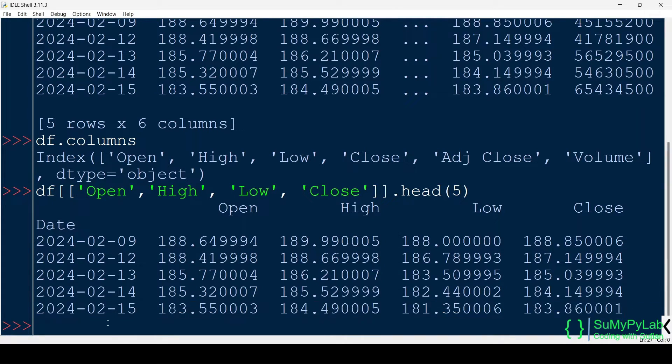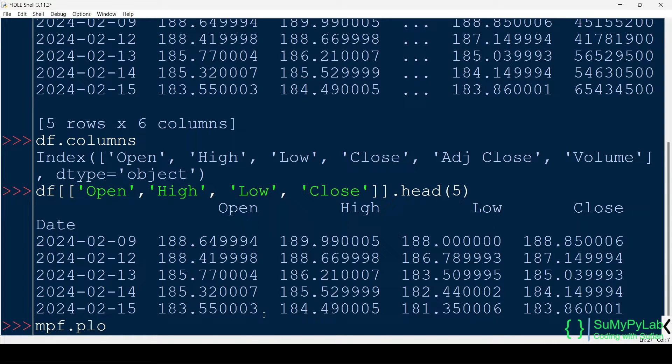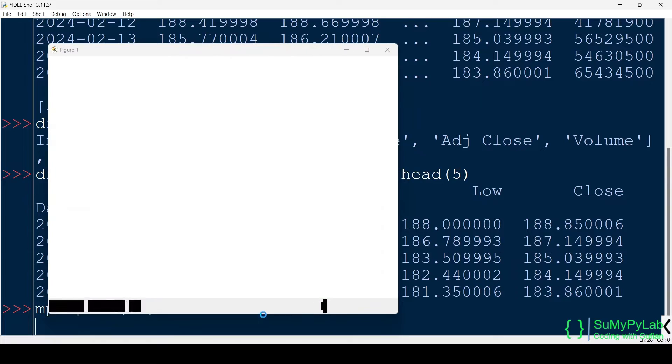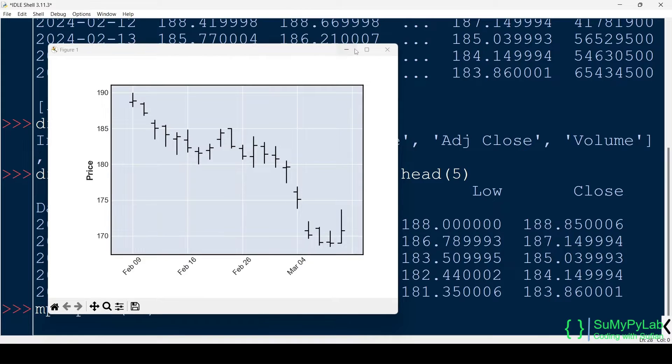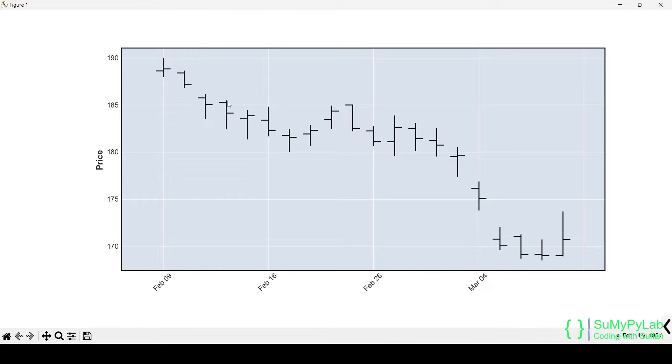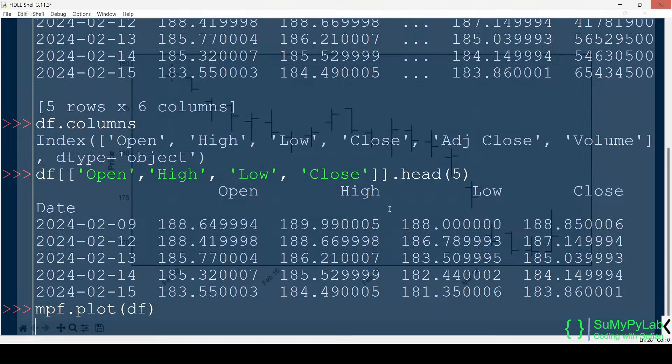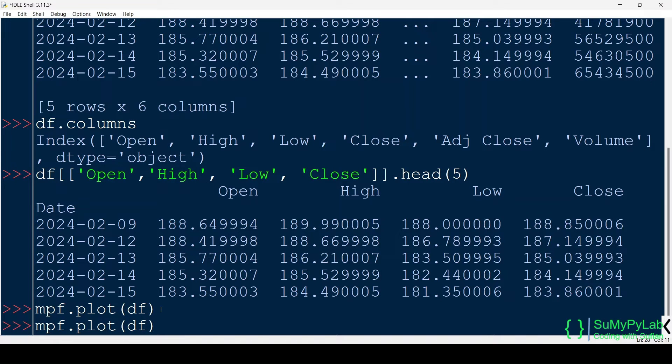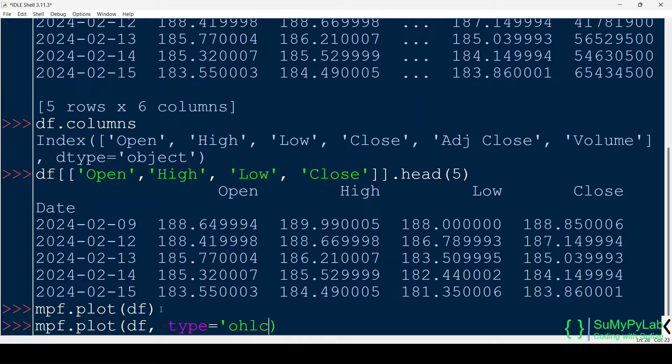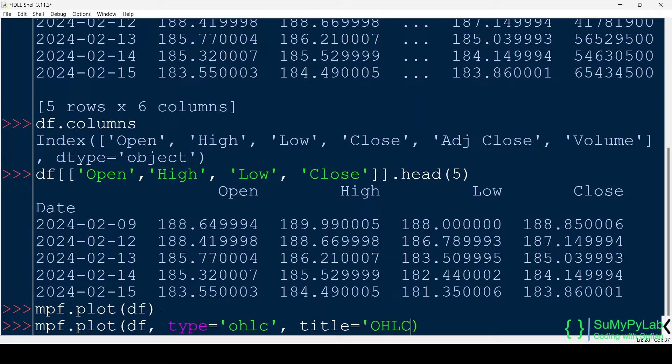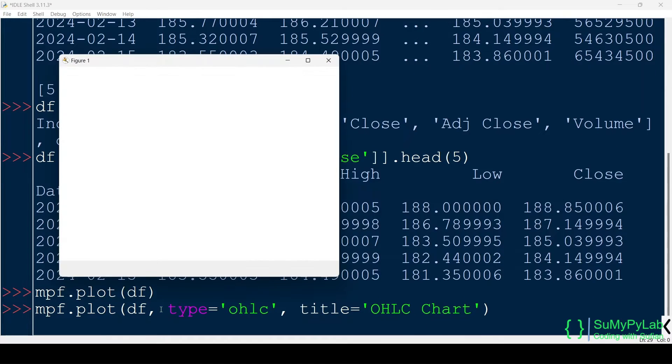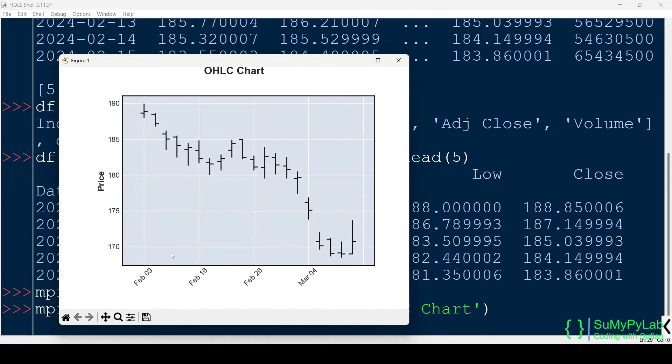Now let's plot this data using the plot function of MPL Finance Module. Just pass the data frame as an argument to the function. And here is the output. This is an OHLC chart. We may mention the chart type using the type parameter. The title parameter may be used for giving a suitable title to the plot. Note that OHLC is the default chart type. If type parameter is not mentioned, the plot function will generate an OHLC chart.